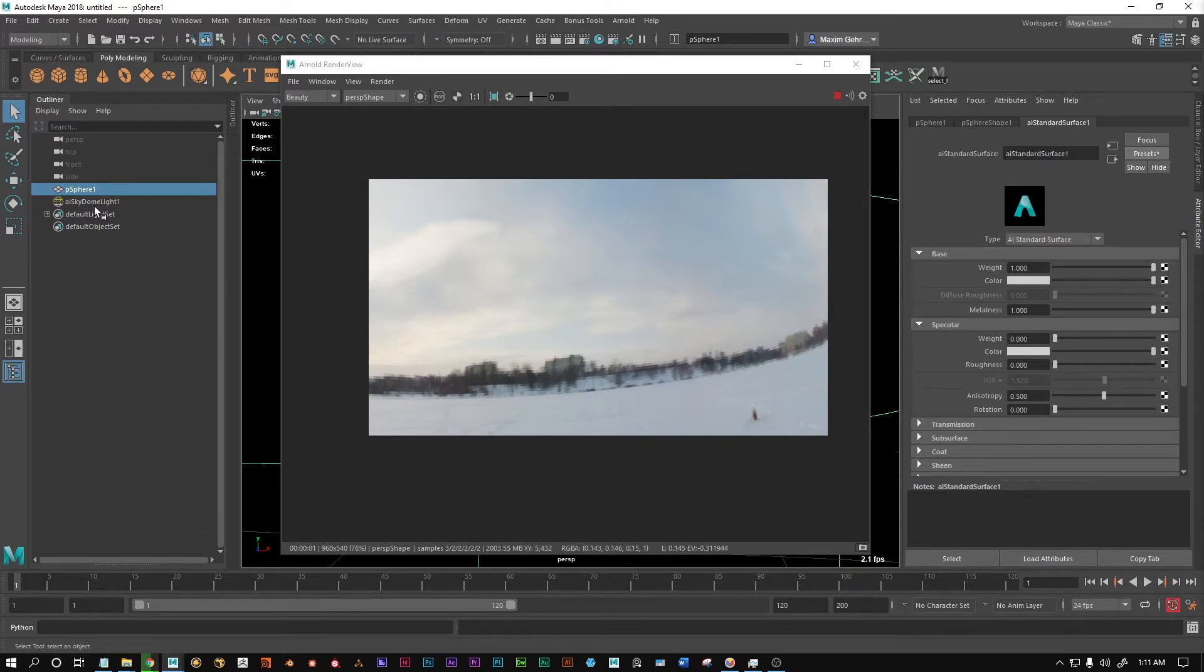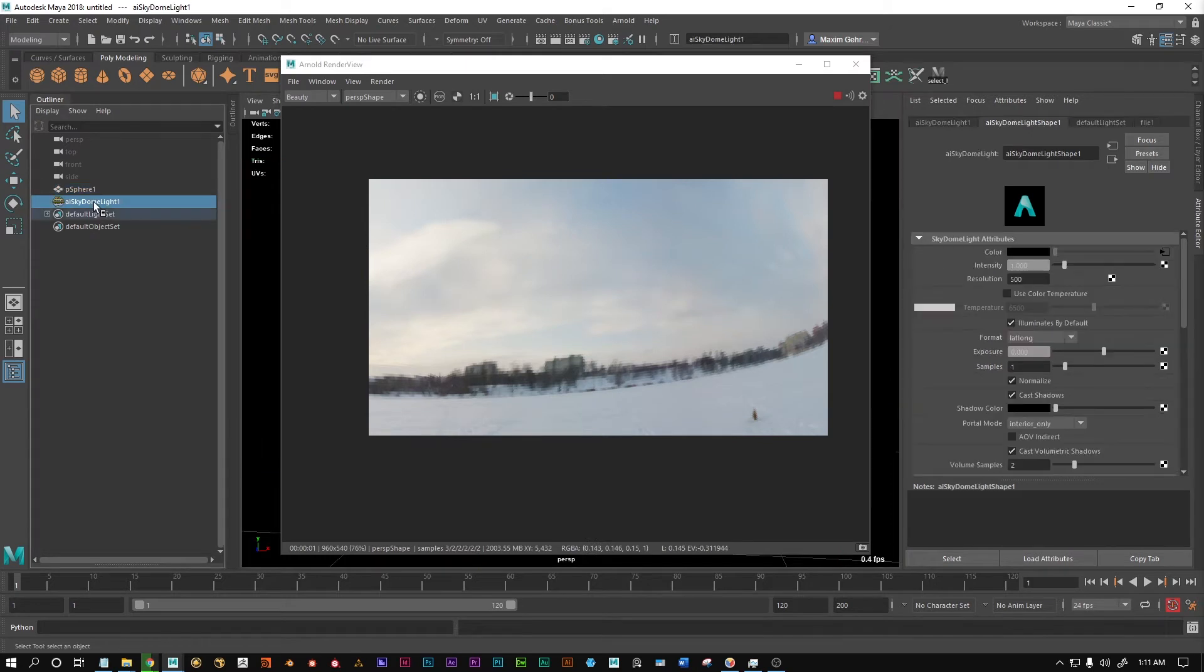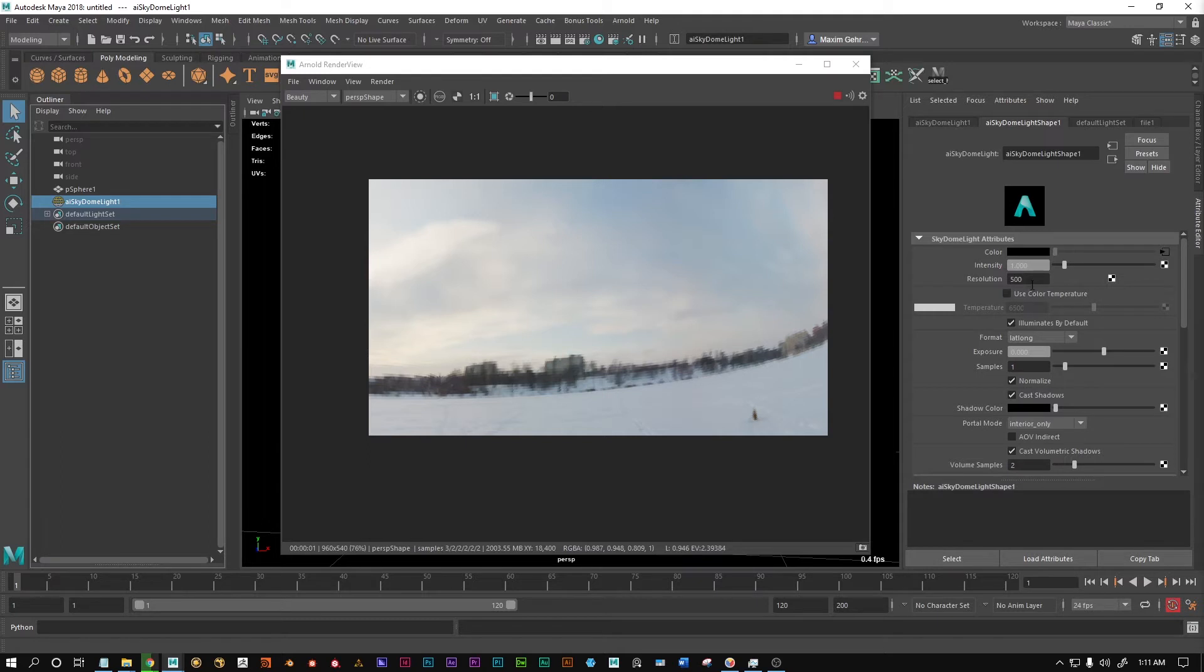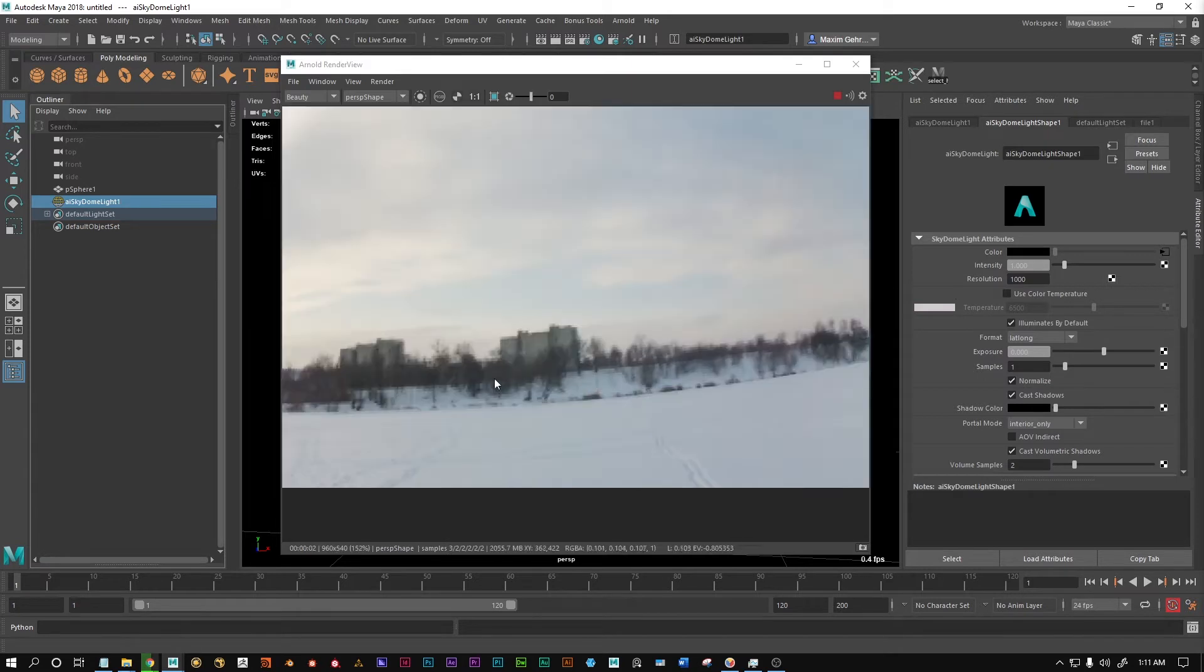Let's select the SkyDome light, and we can see that we have a resolution setting here. By default it's on 1000. I set it a bit lower deliberately to illustrate this issue a bit more.